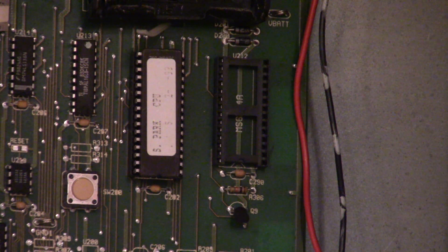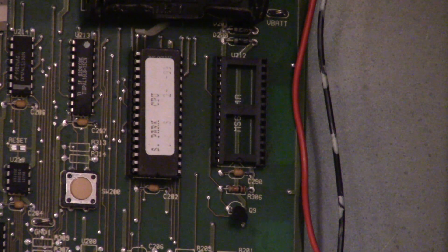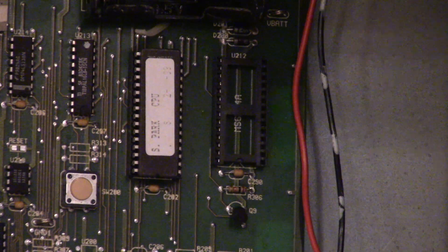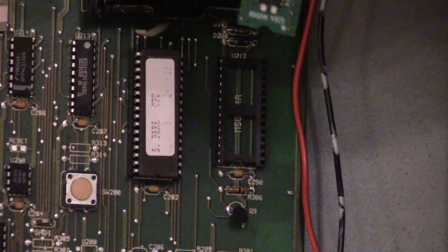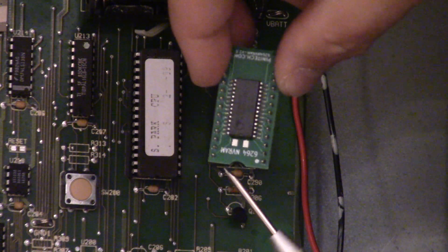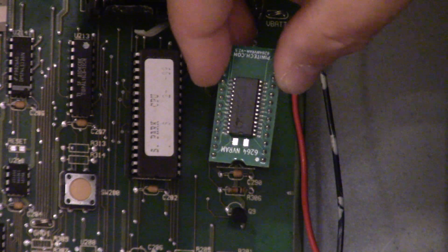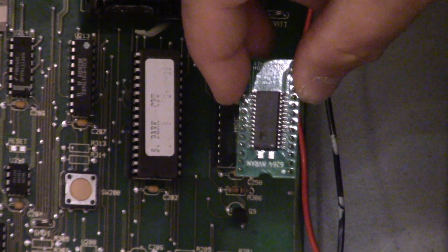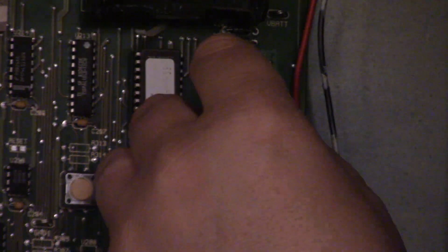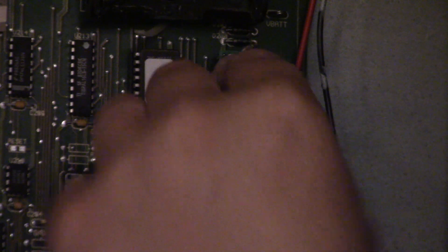And you can see that right here on this chip. Here's the little half moon. So now we're going to install this by just popping it in.